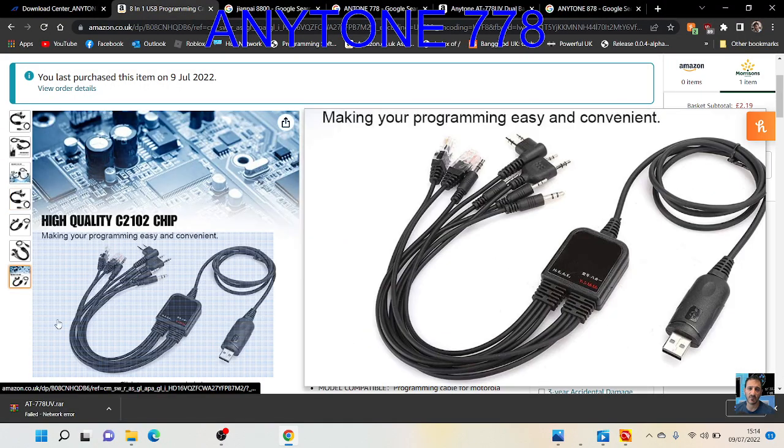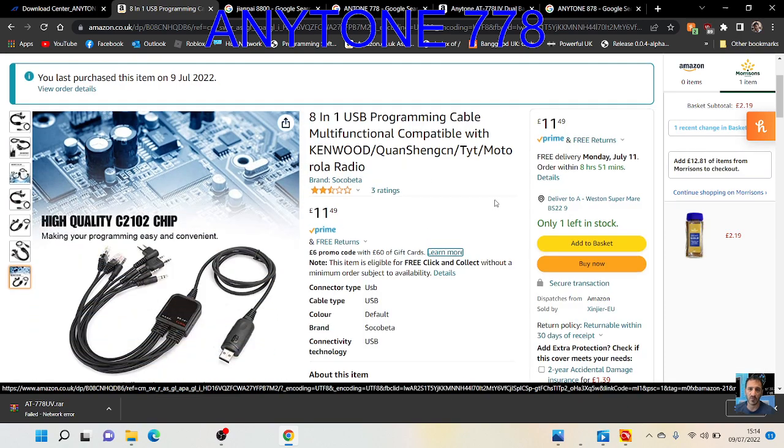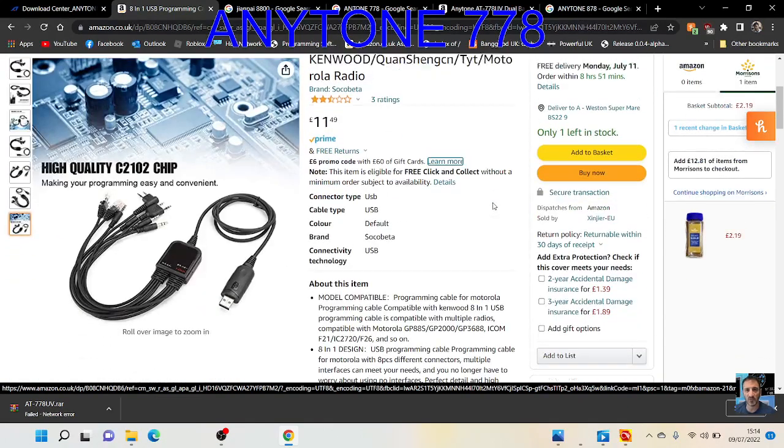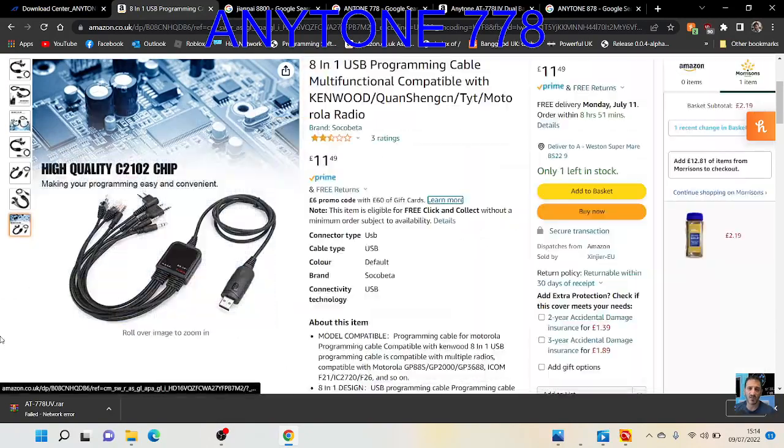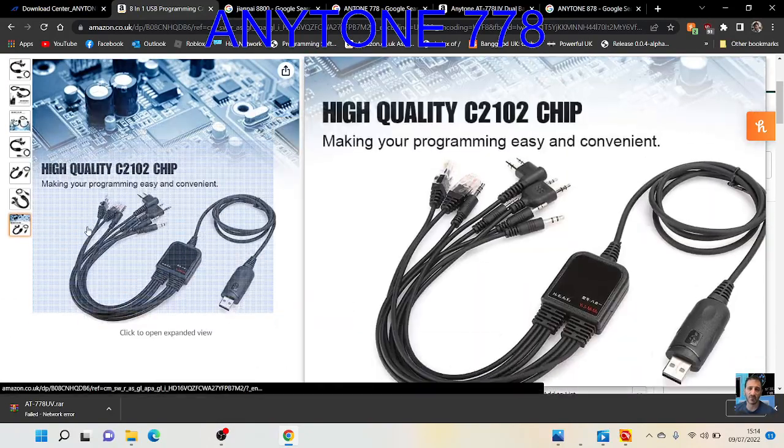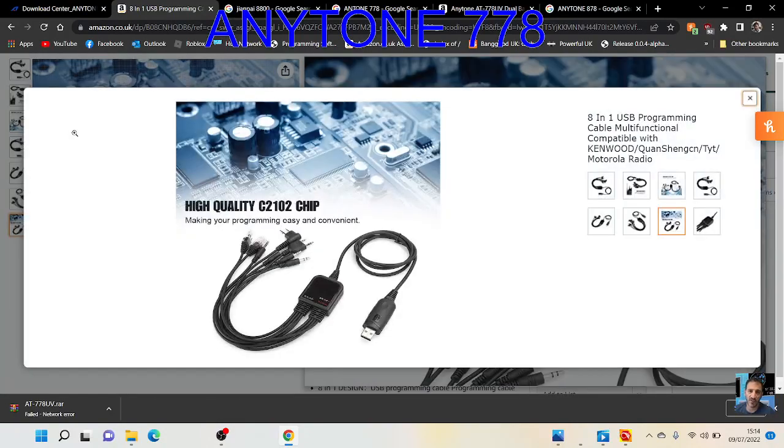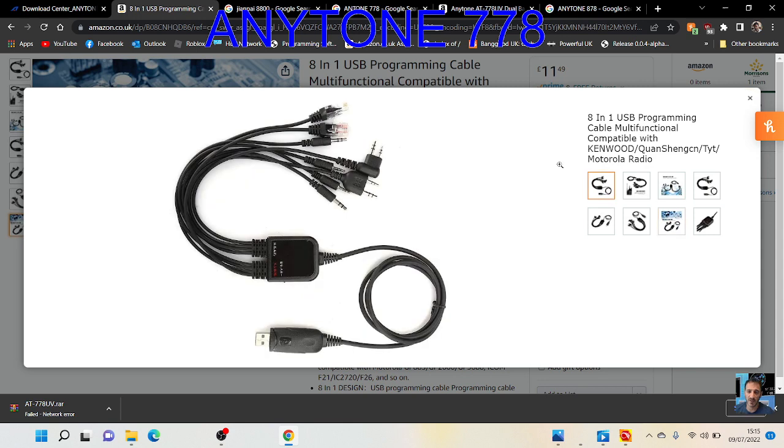I've found this thing on Amazon which I'll put a link in the description as well. Look, 11 pounds and it does all these different cables, so you know, radios. This one's listing Kenwood, Anytone, and all sorts.